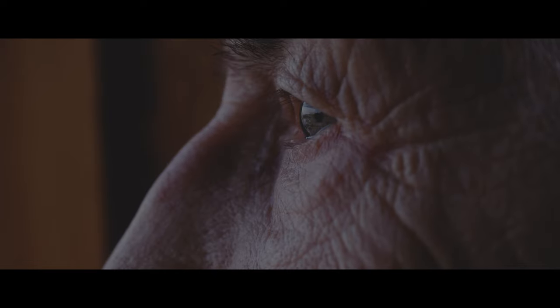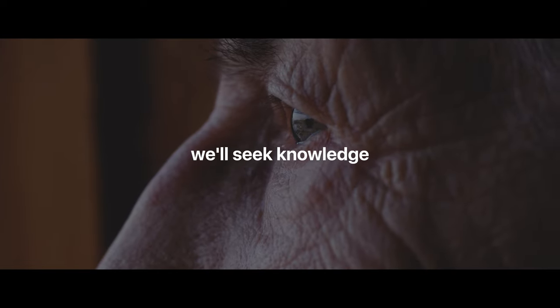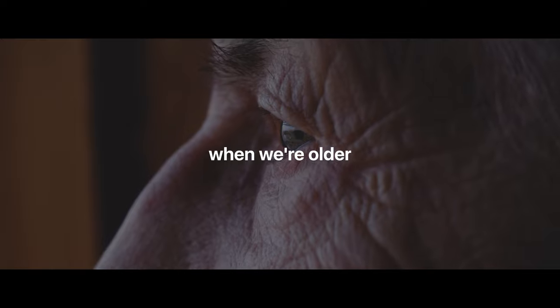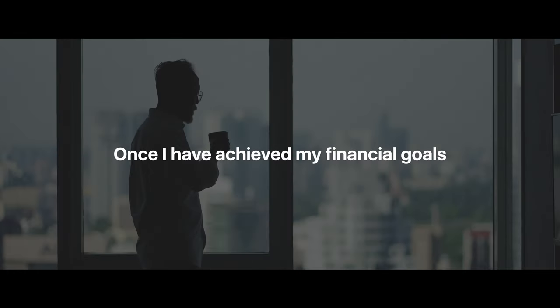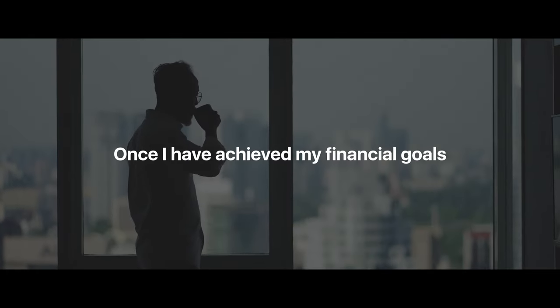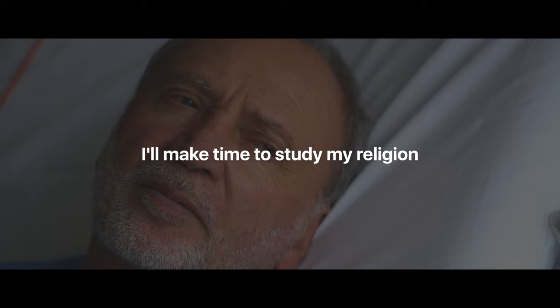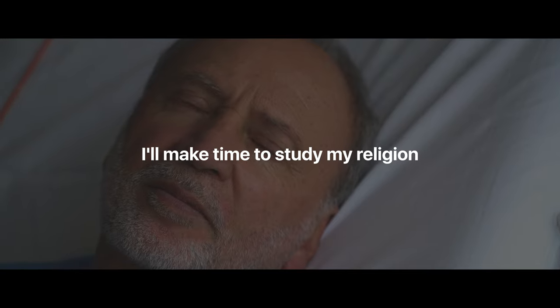We tell ourselves we'll seek knowledge when we're older. Or that's for the scholars, I'm no scholar. Or once I've achieved my financial goals, I'll make time to study my religion.